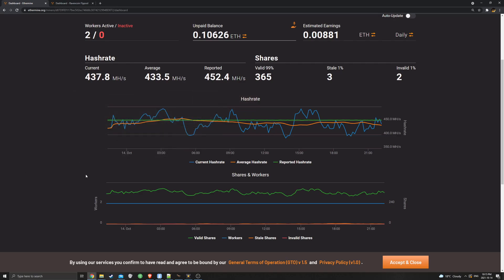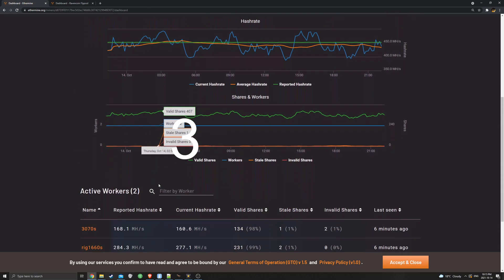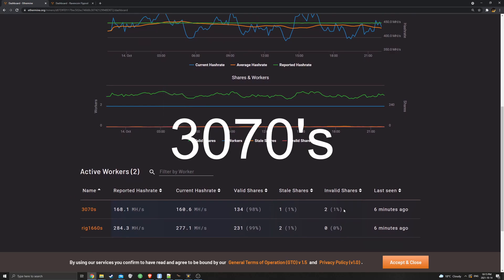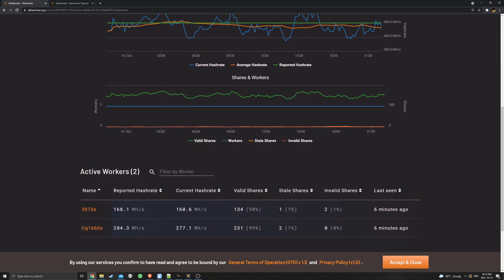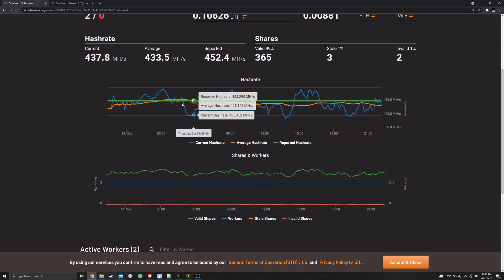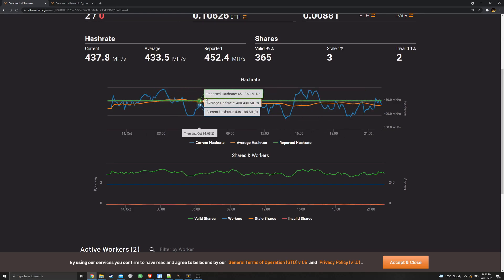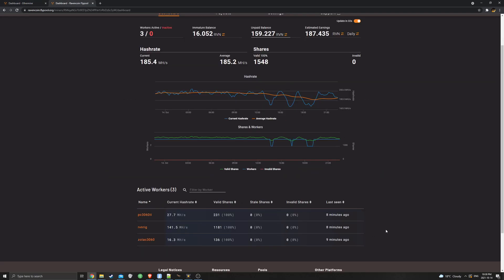If you go down a bit here you can see my active workers. We have the rig of 1660 Supers plus the Red Fox card, so that gives us a nice 284 mega hash which is quite solid. Then we have my three 3070s. Two of these are full hash rate and the other one is light hash rate, giving a nice 168 mega hash. It seems my current hash rate is a bit lower on both my rigs but that's just normal, it goes up it goes down and your average averages out.